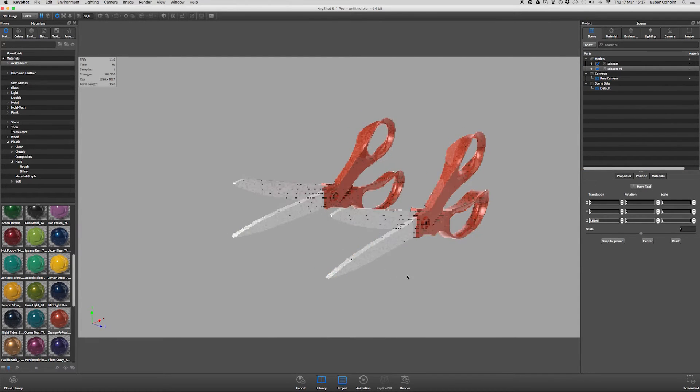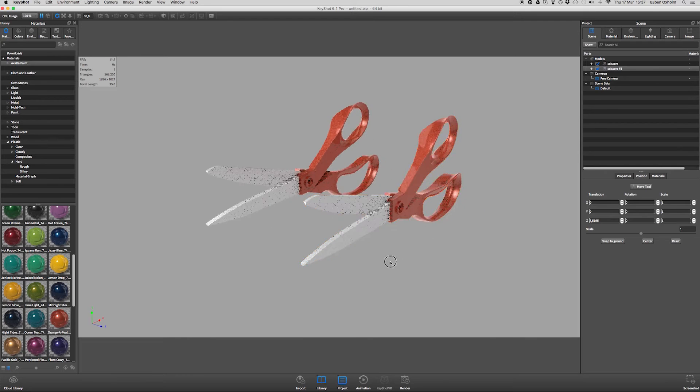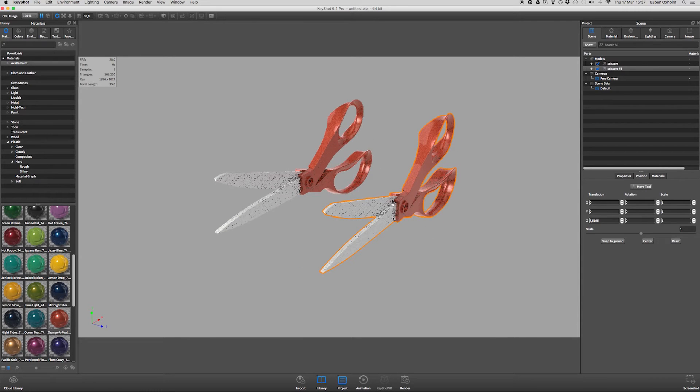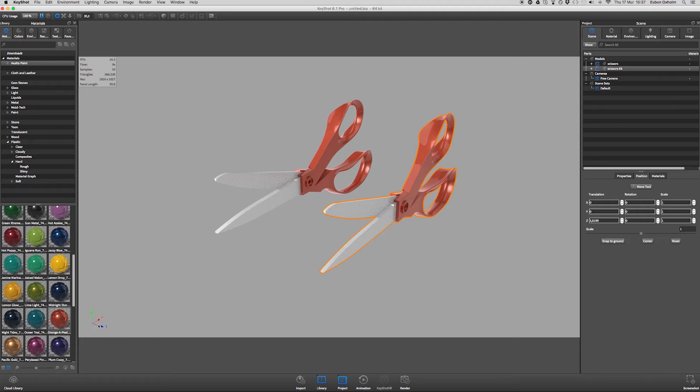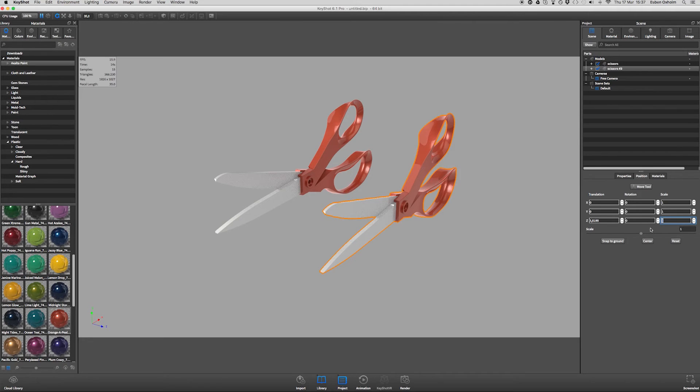Hit OK, and while it's still selected, go to the position tab. To make this a left-hand model, we want to mirror it in the C direction. So we go to the scale in the C direction and type in negative one.